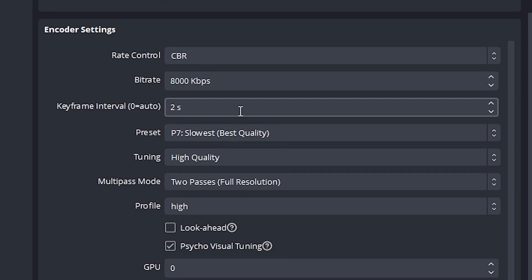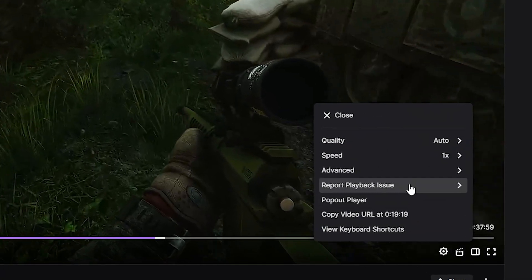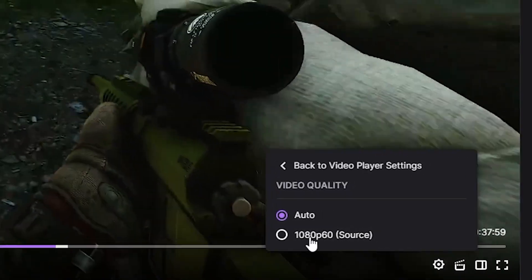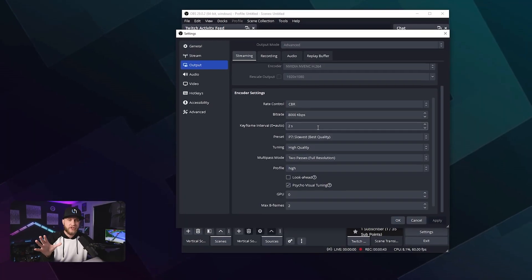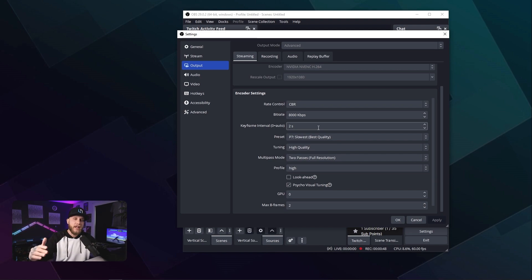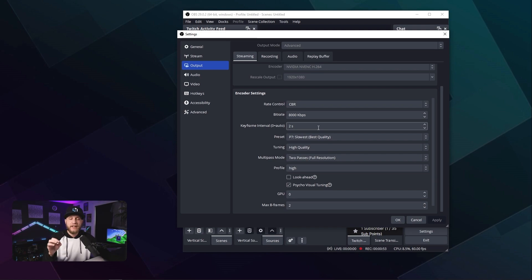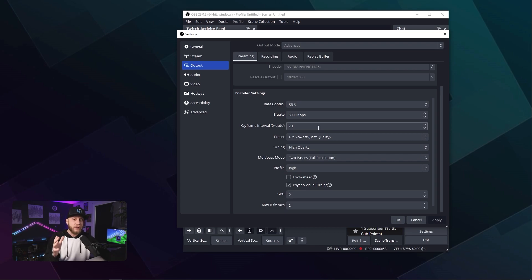If you push higher than 8,000, your audience will lose transcoding options, so some people may not be able to view your stream. If you leave it at 8,000, they can view it in source quality at 1080p 60fps, and they'll also be able to select 720p, 480p, 360p, and so on. If you set it higher than 8k, you'll eliminate those options for your viewers — and if their internet connection isn't great or they're watching on a phone, you're going to lose those viewers.